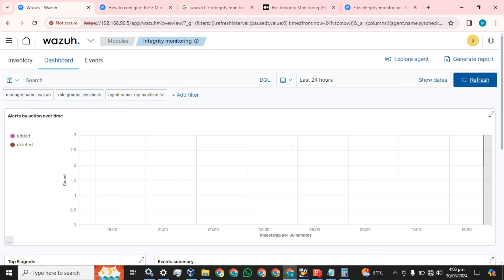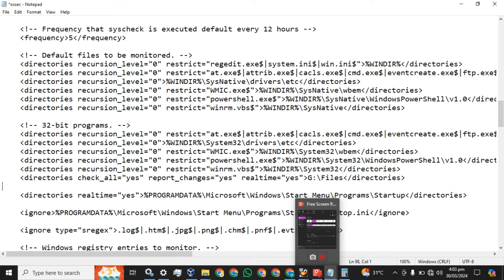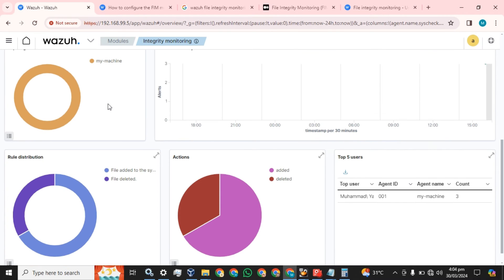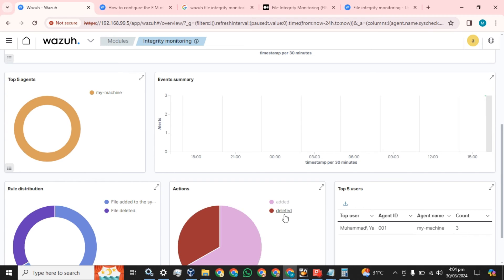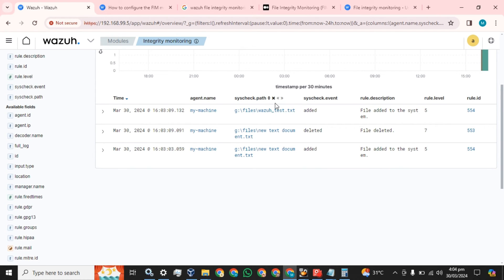I haven't changed anything. Let me show you again - this is the script we copied. We have checked all status: 'yes', report changes 'yes', real-time changes 'yes', and this is our file full drive and folder name. You can see in the Wazuh agent that a file has been added and deleted. It shows deleted because we changed the file name. We created the file on the J drive in the files folder as 'New Text Document', it was added, then deleted because we renamed it.